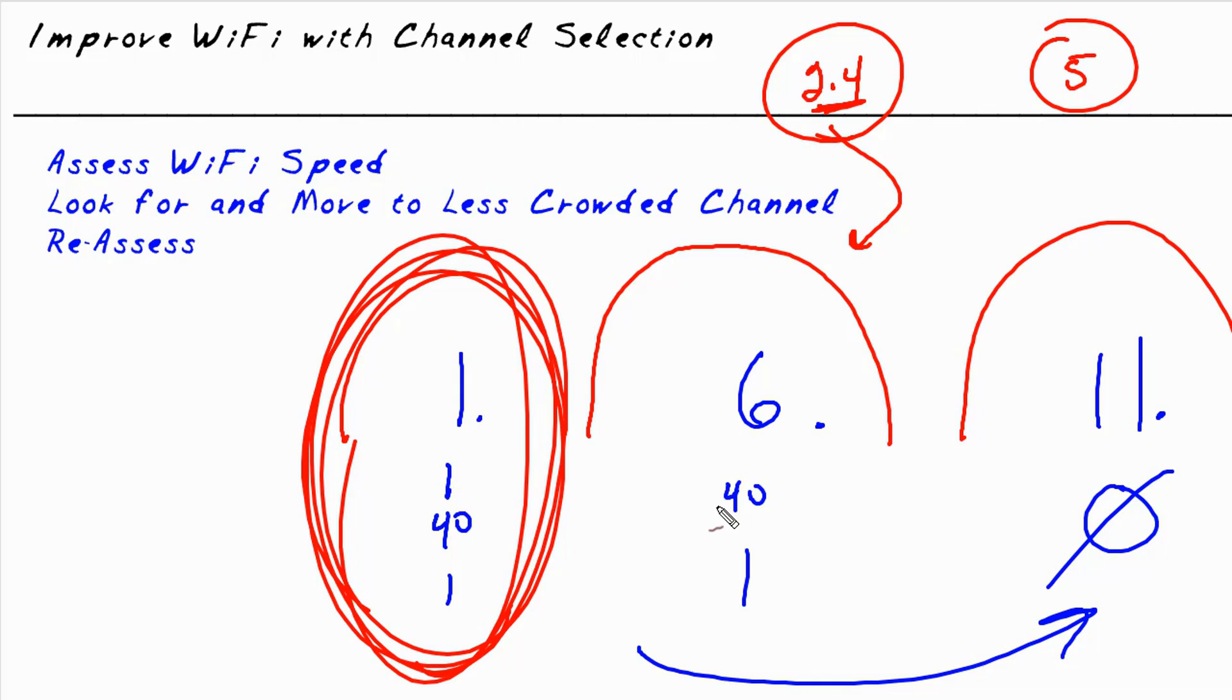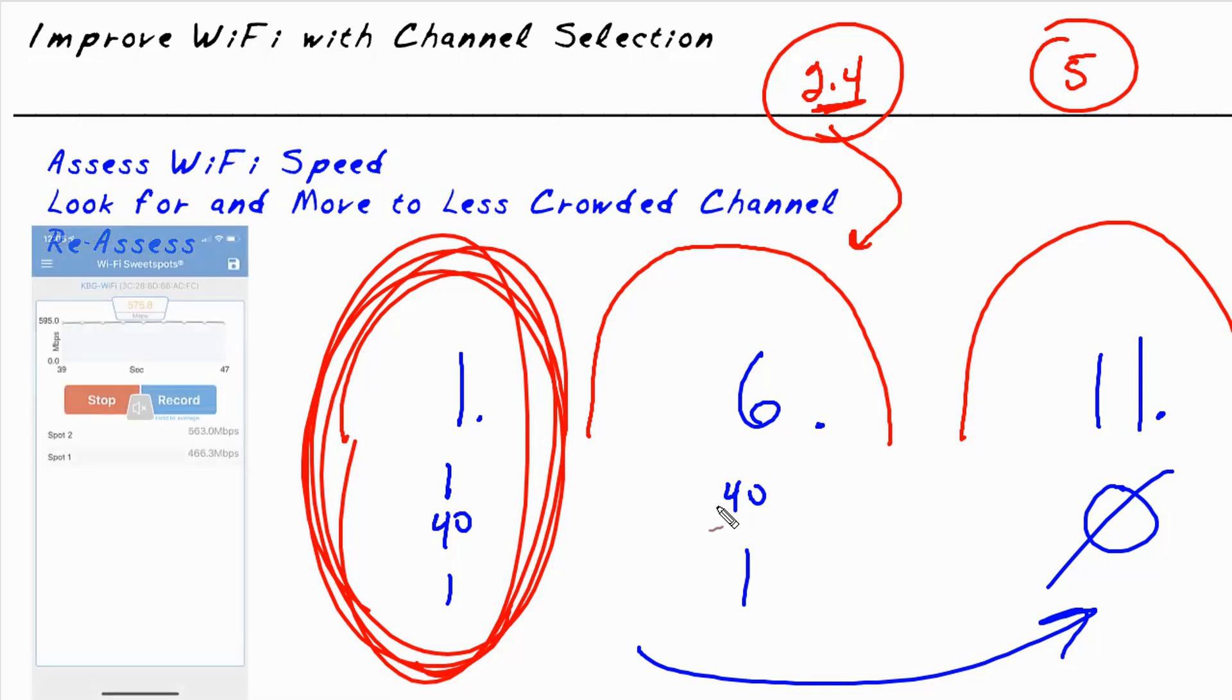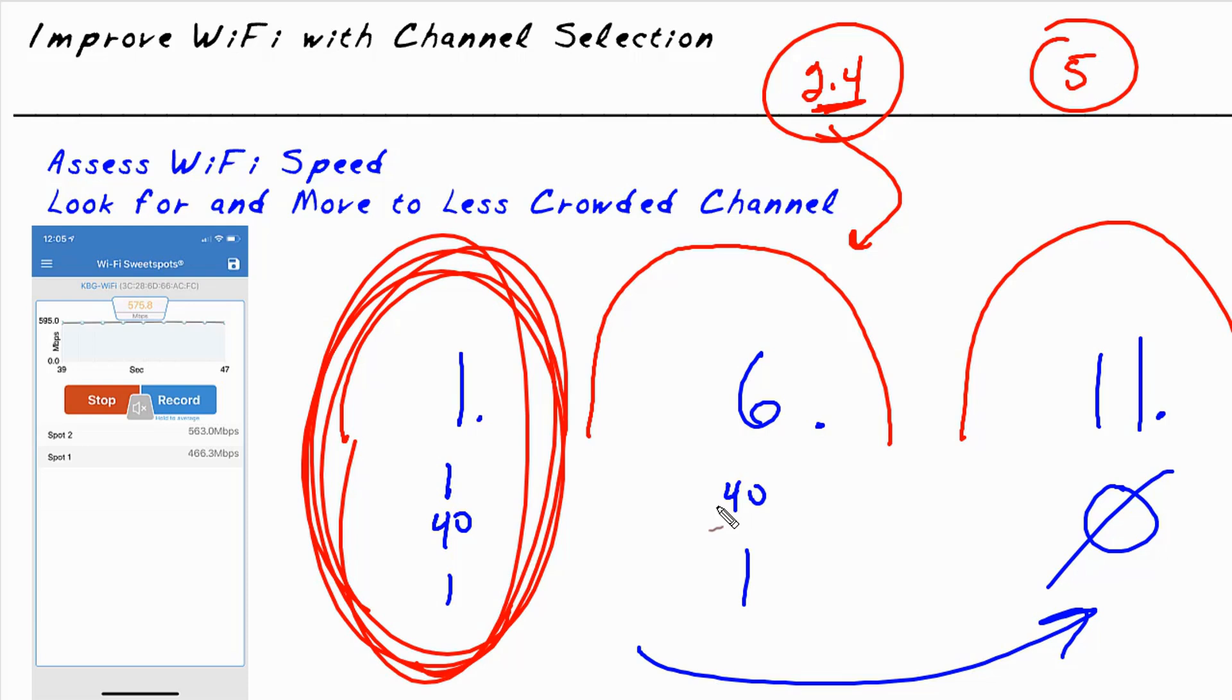So one of the tools that we can use to assess our Wi-Fi locally from our mobile devices to the actual router inside of our home or office is a tool called Wi-Fi Sweet Spots. I'll put up a screenshot here so you can look for it in your favorite mobile device app store. Basically you download this and you can run it and it will tell you the connection speed that you have throughput-wise from your mobile device to the router, which is effectively measuring how is your Wi-Fi doing at this moment.